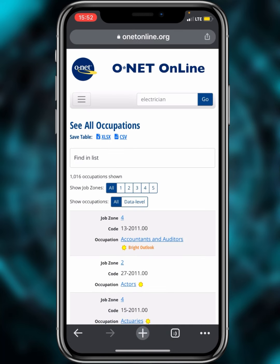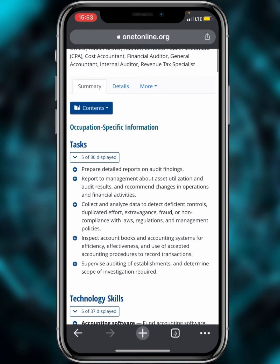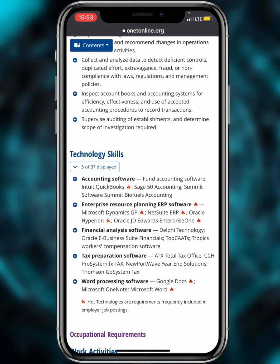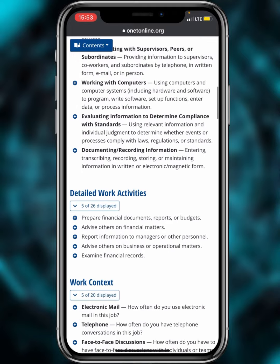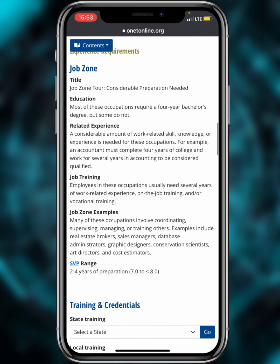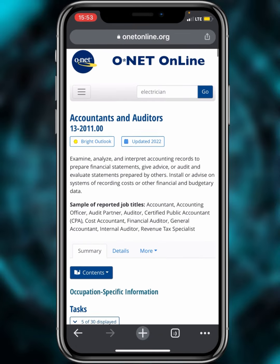First, using 'Find an Occupation' — for example, let's search for 'accountant.' The results show 'Accountants and Auditors' as a job family. Scrolling down to the occupation-specific information, you can see the job zone details. The most important section is the Specific Vocational Preparation — for accountant, it shows 7.0 to 8.0, meaning two to four years of preparation. So anyone with this job qualifies for the DV program.